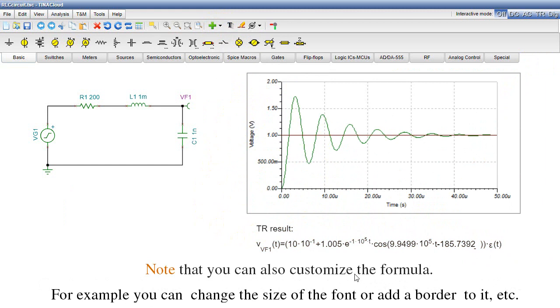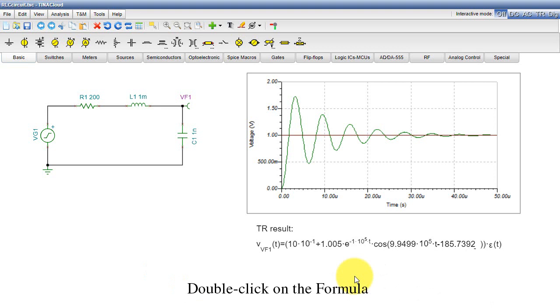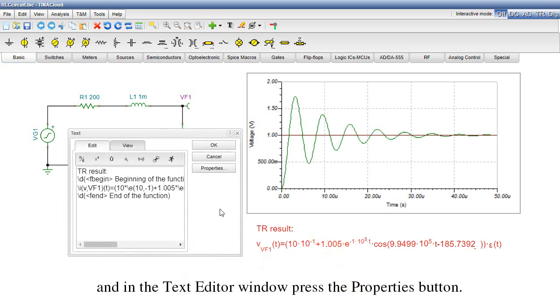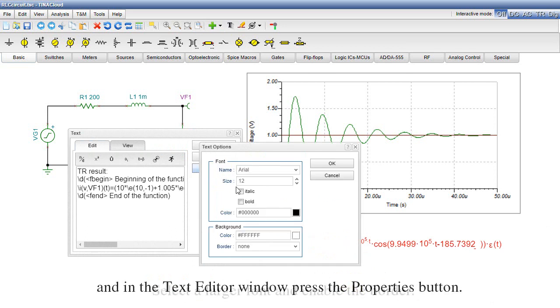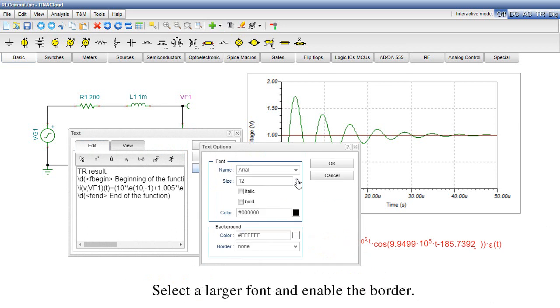Note that you can also customize the formula. For example, you can change the size of the font or add a border to it. Double-click on the formula and in the Text Editor window, press the Properties button. Select a larger font and enable the border.